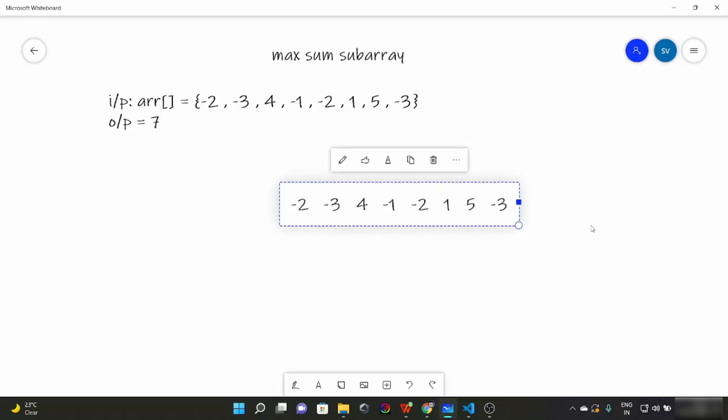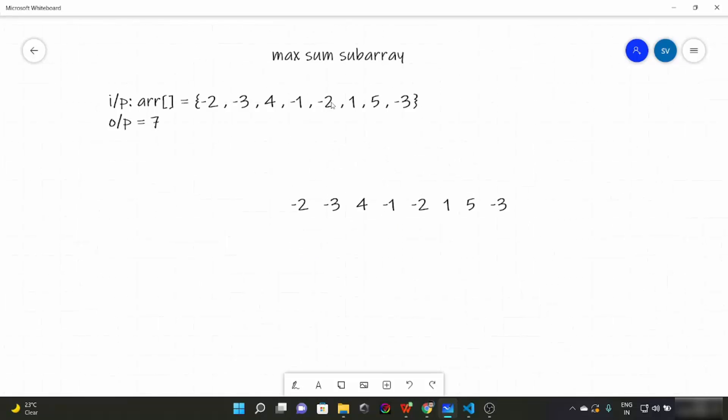Hello everyone, today we are going to look at another problem in our array series, which is called maximum sum subarray. We have to find the maximum sum of a subarray.